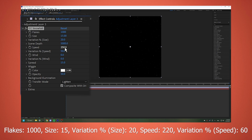Speed: 220. Variation percent speed: 60.